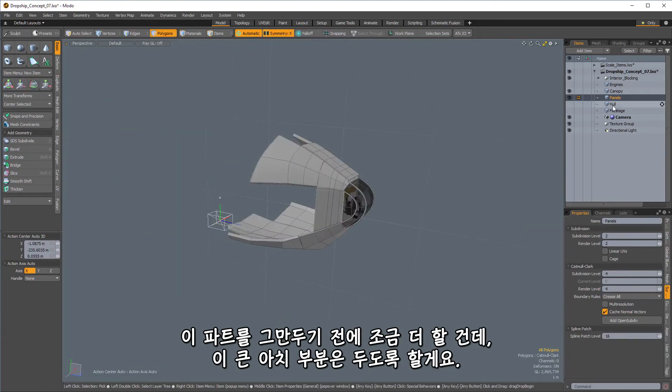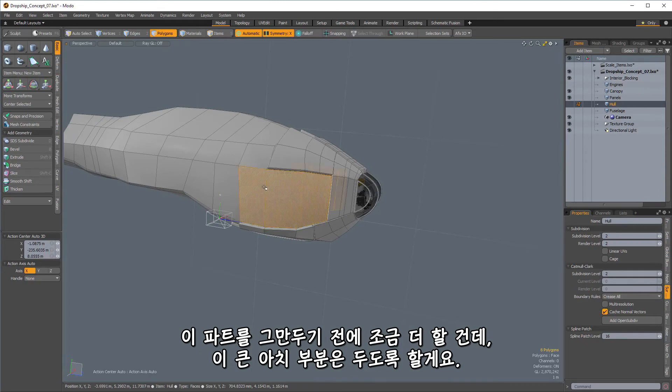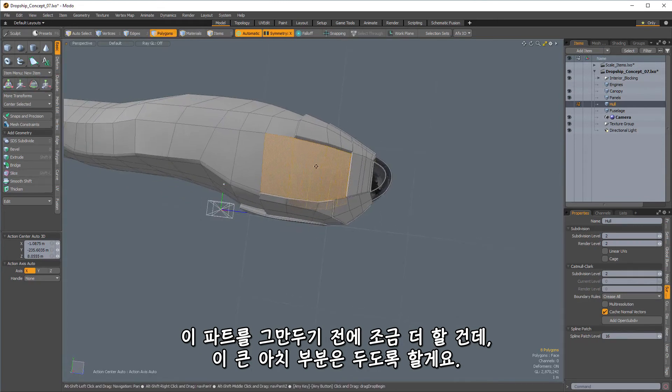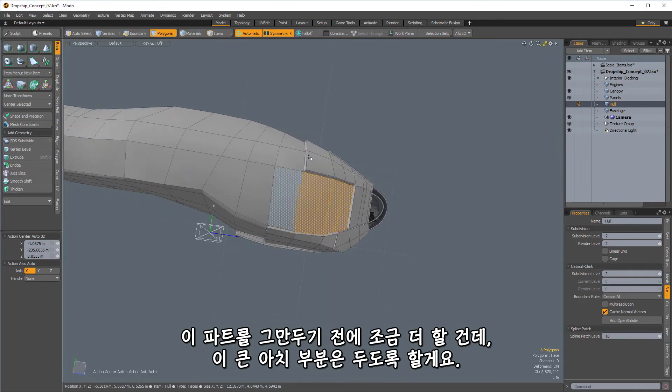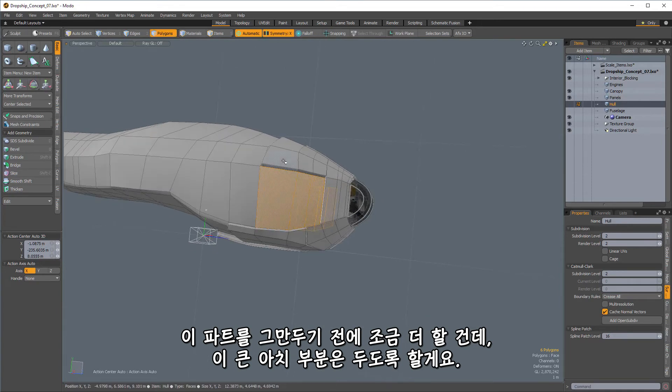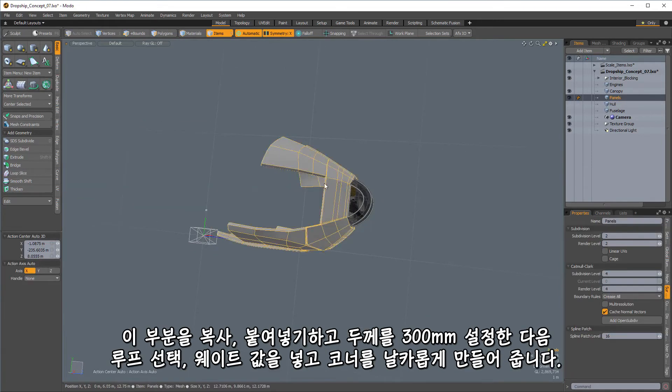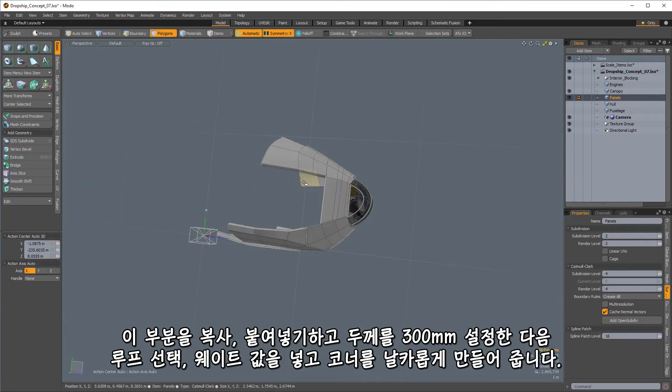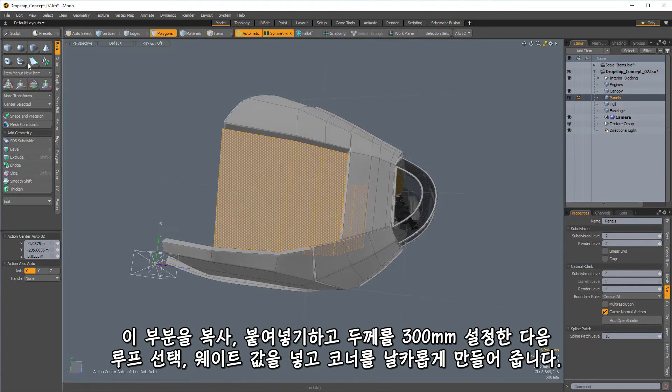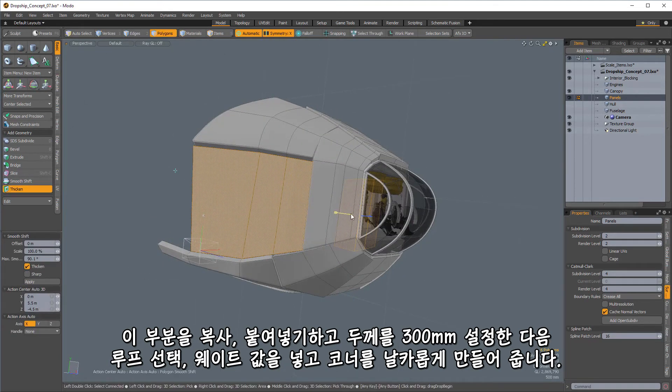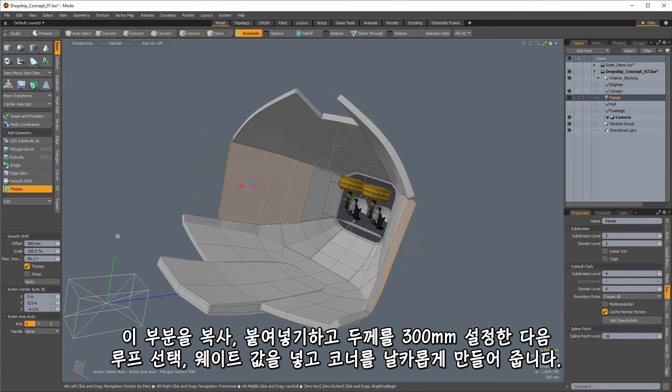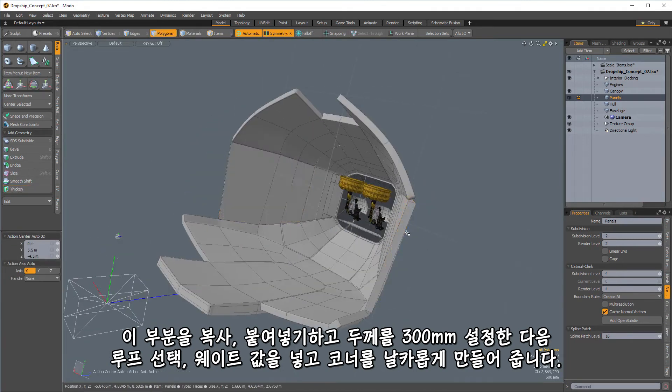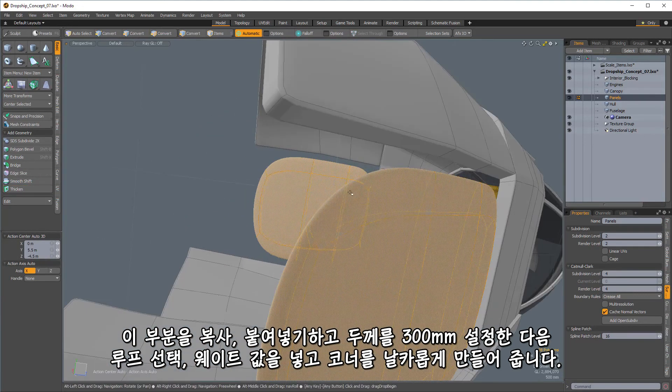All right, so let's just fill in a little bit more here before we break off on this part. So let's see, I'm going to leave this back area here to kind of do a big arch. So let's copy this part, go in, paste, and same drill, thicken. And I'm going to do the same 300 millimeters. Subdivide it.